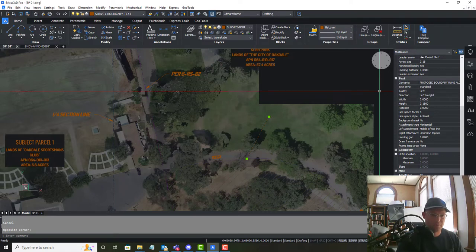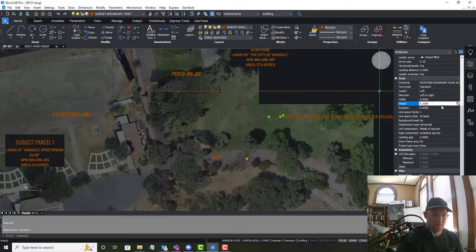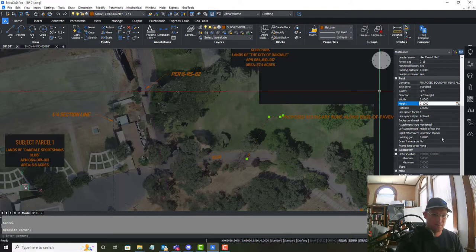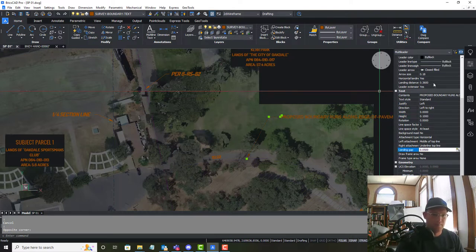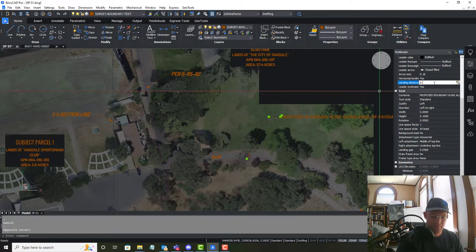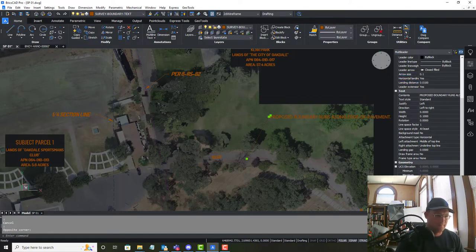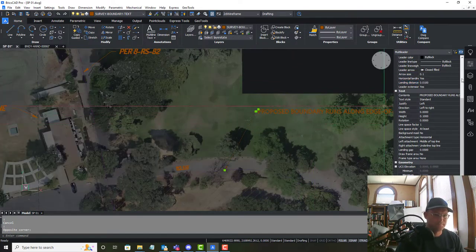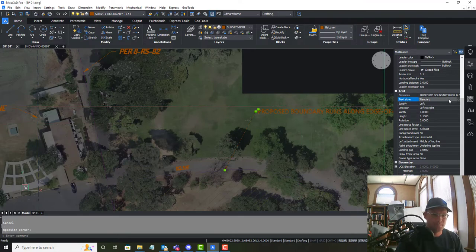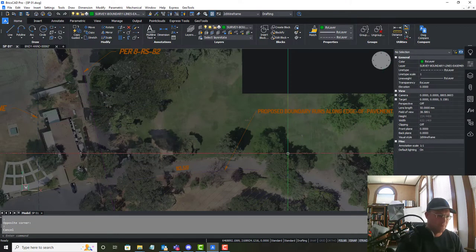Overall scale is going to be 60. Text height is going to be a tenth. Again, I like my landing gap to be 0.5 and I probably have an MLeader style somewhere that I'm not using. And this will be Dosis regular.